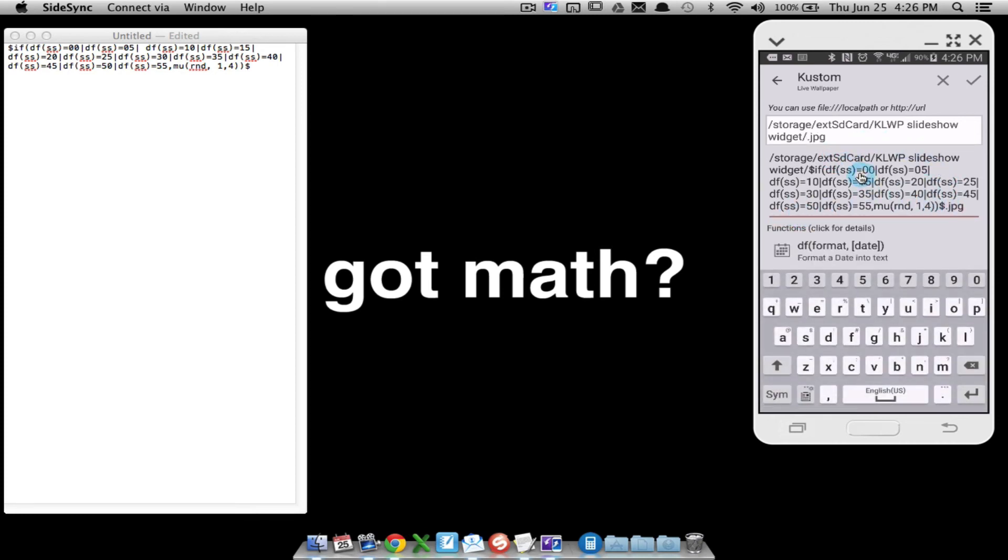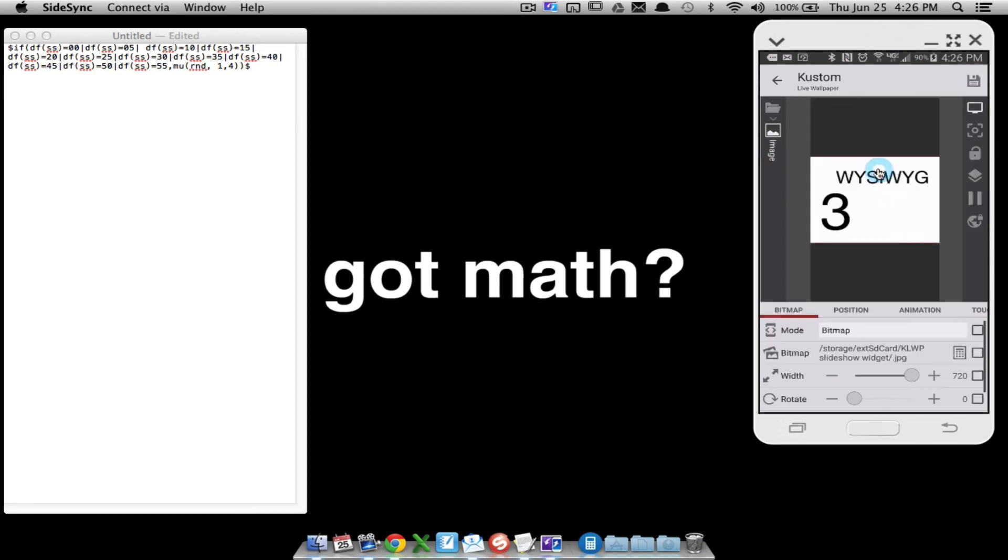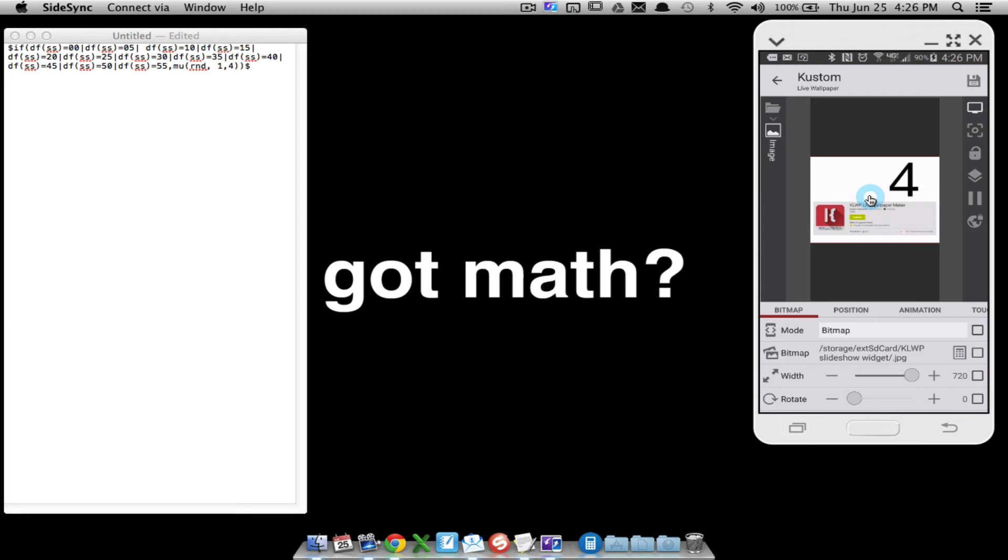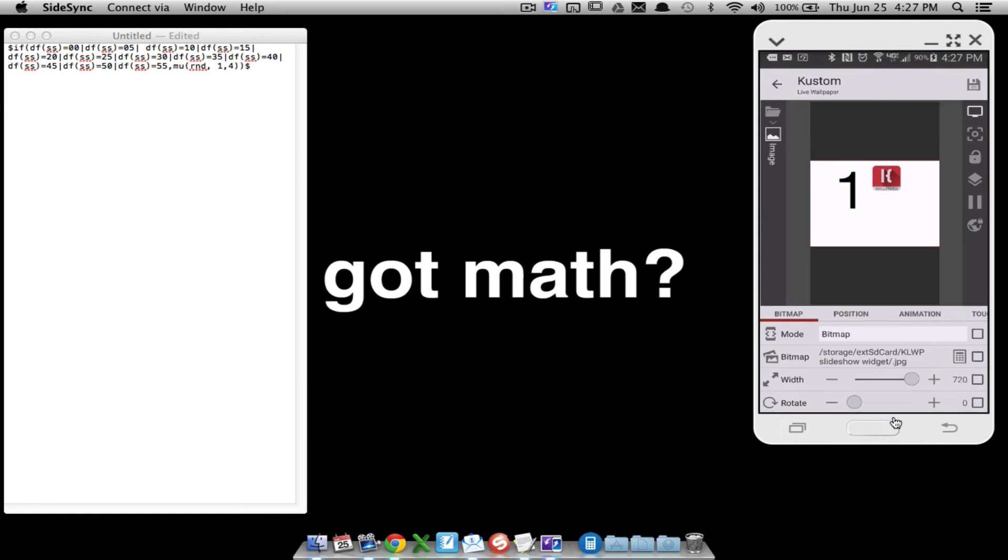This is going to update every five seconds whenever it hits zero, five, ten, fifteen, twenty, twenty-five, thirty, thirty-five, forty, forty-five, fifty, or fifty-five seconds, and it's going to hold that picture for five seconds. This is what's worked for me. Let me save this.